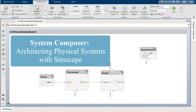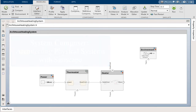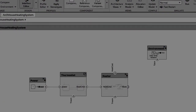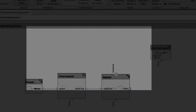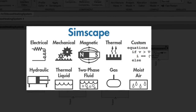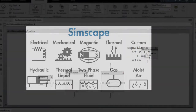Hello, my name is Sharif and I will demonstrate how you can use System Composer together with Simscape to create architecture models for systems that include multi-domain physical components such as mechanical, electrical, thermal, and other physical domains.